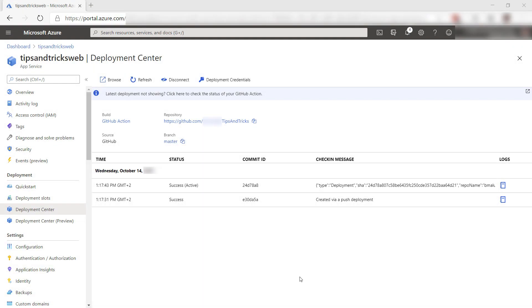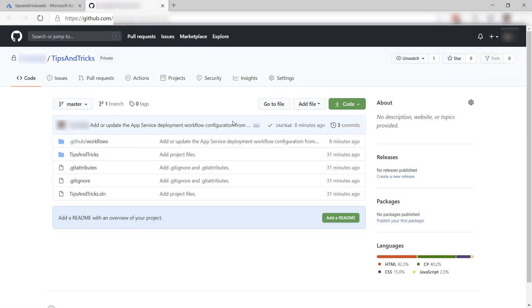Here, we can see that the deployment worked. Cool. Here is the GitHub repo that I used.